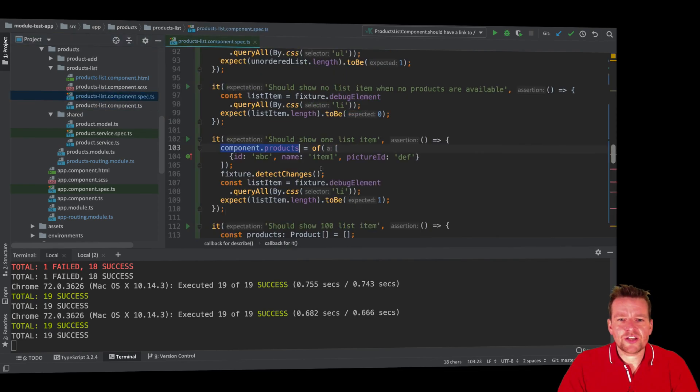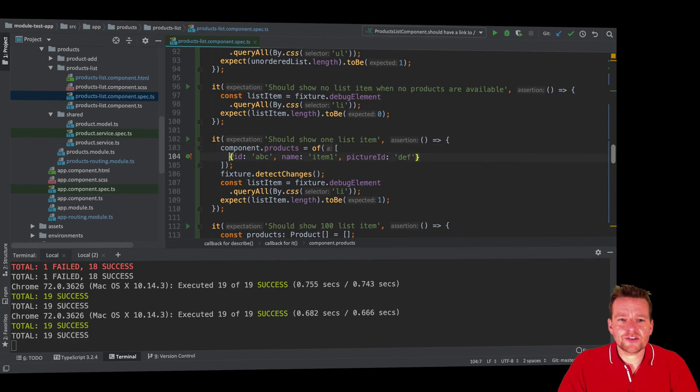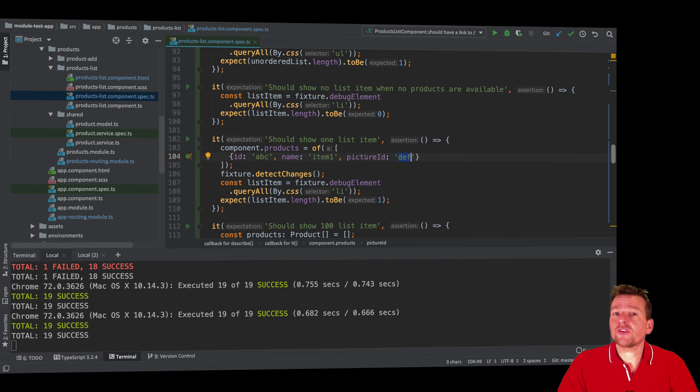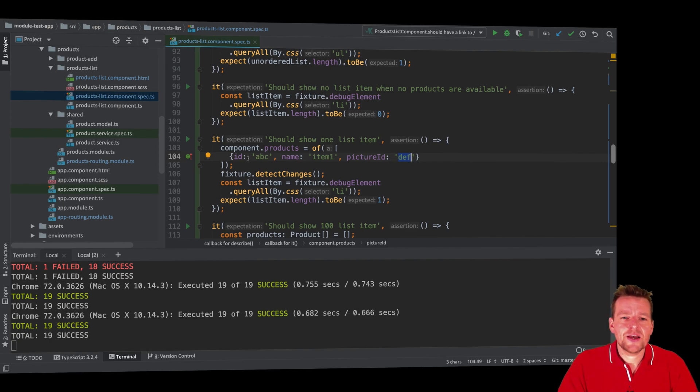I want it to be set to a single product that I create right here as an array and inside there's a single product just called the ID ABC. The item is item one and the picture is just DEF, right? For the ID. We haven't, we're not going to use the picture ID yet. We'll do that in a later test.